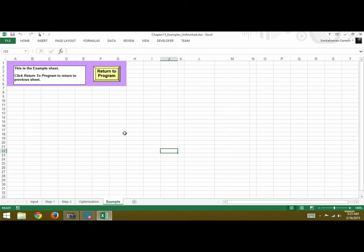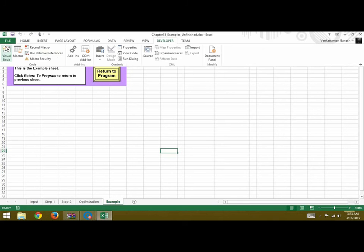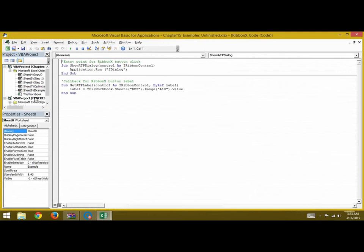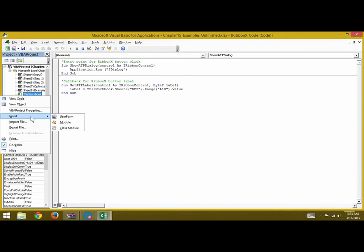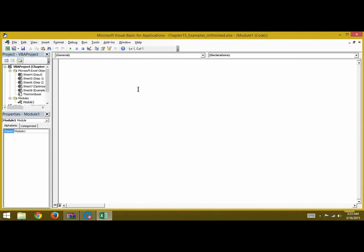To navigate between all these worksheets, you would want to write a sub-procedure for each button, and also function procedures to call various functions. To do so, go under the Developer tab, then Visual Basic. You can add a module by right-clicking and selecting insert a module. Once you insert a module, you can start writing your procedures.